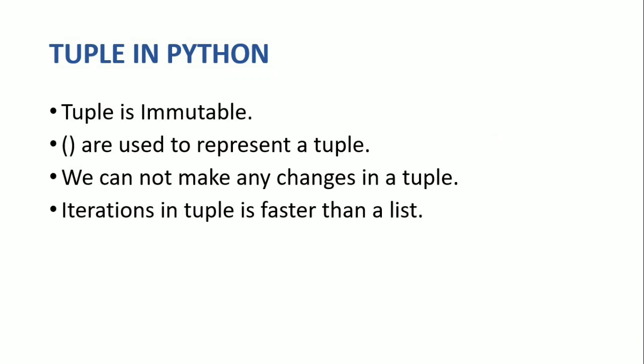So in today's video, I am going to discuss the concept of tuple. I hope you have watched the previous lectures in this series. If you have not watched this Python series' previous lecture, then I recommend you to watch them and come back to this one.